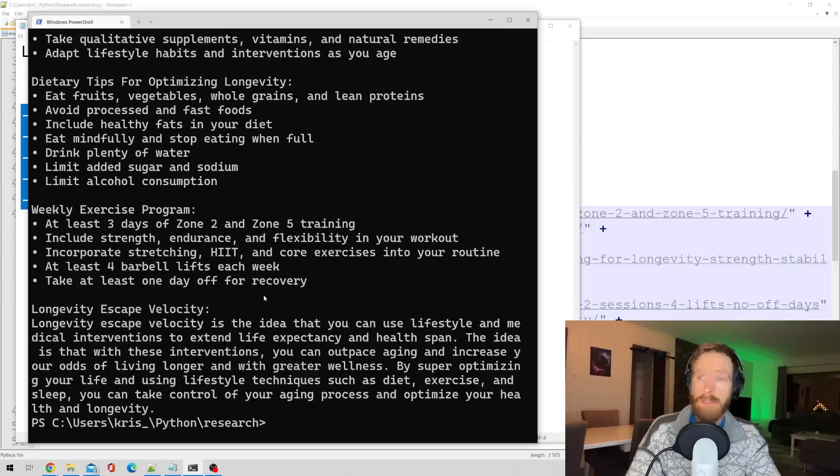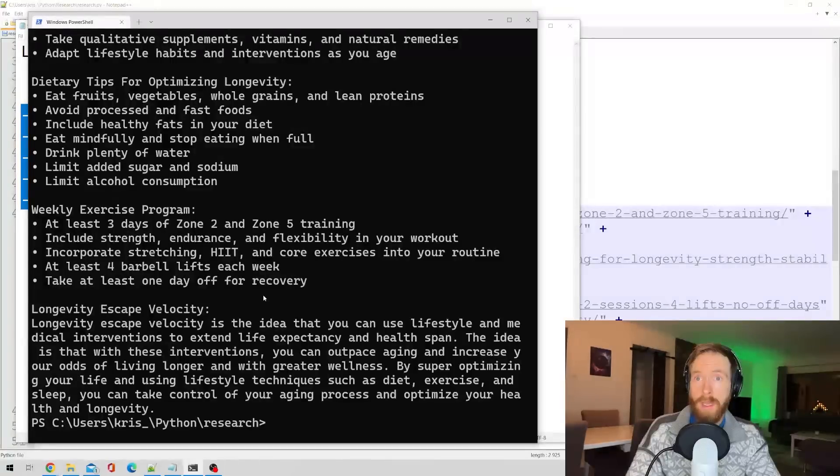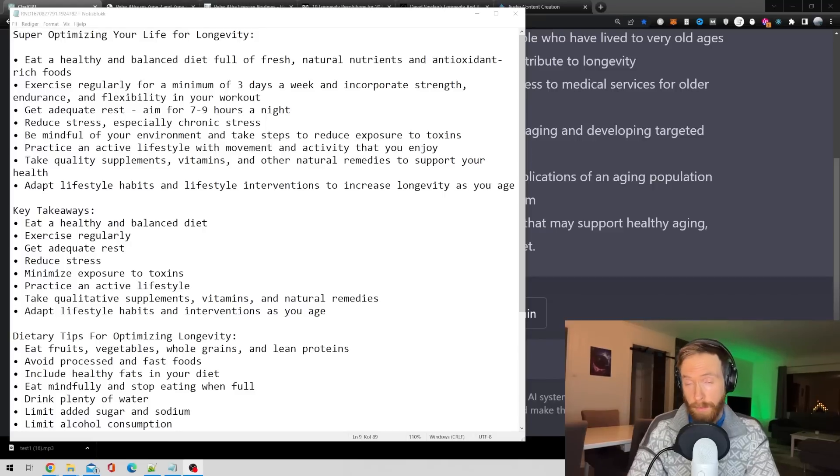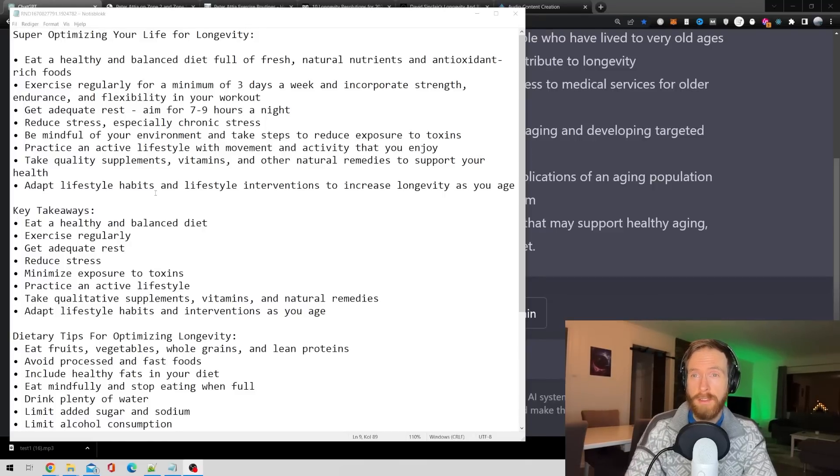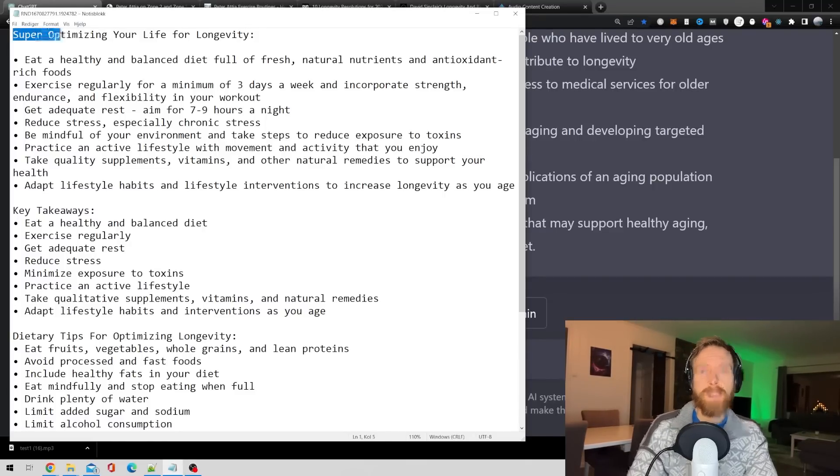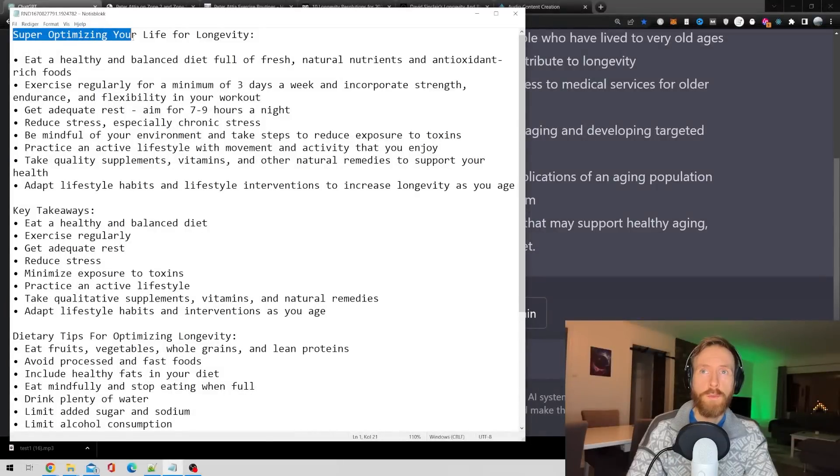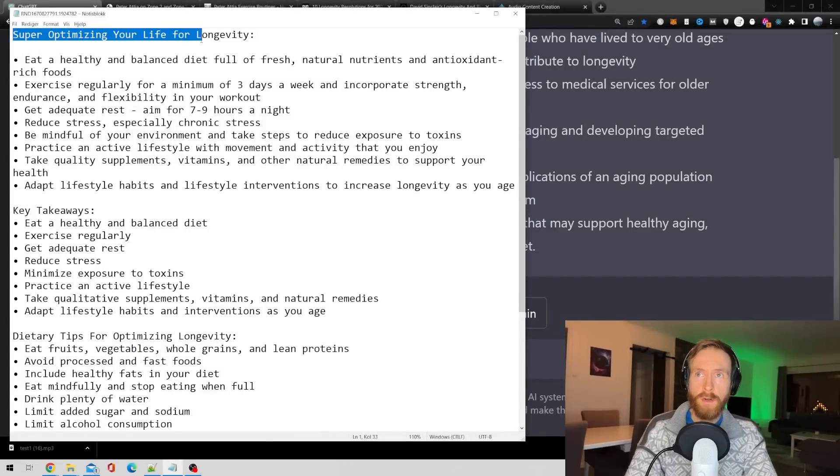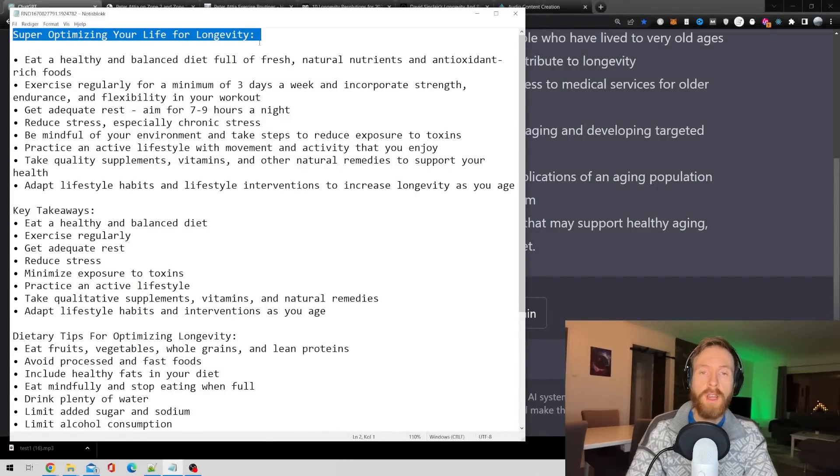Yeah, this looks actually perfect. Yeah, so I was very happy with the output actually. Here you can see it in the text file it saved. Let's have a listen to the tips on super optimizing your life for longevity.